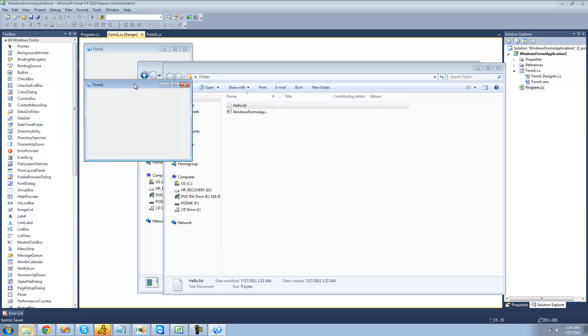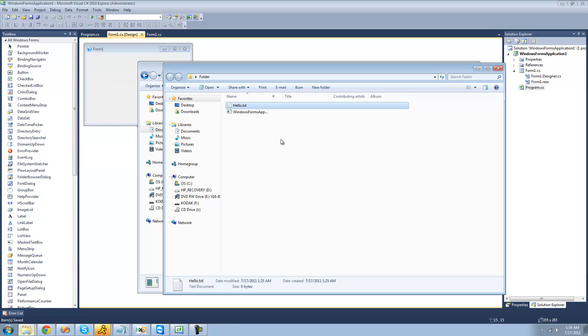So that's pretty much it for this tutorial on opening files in your application. So see you guys.